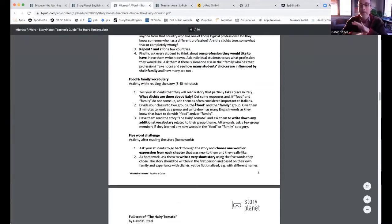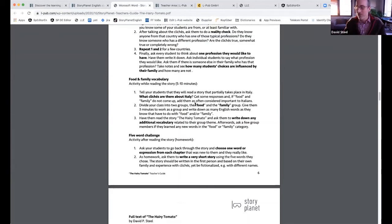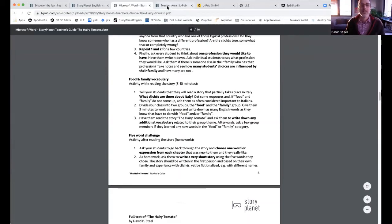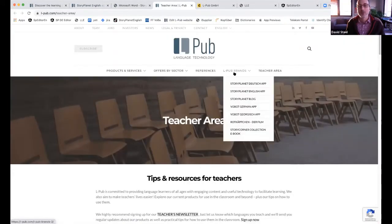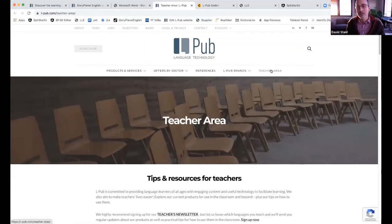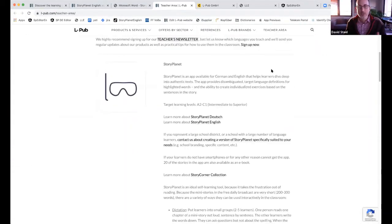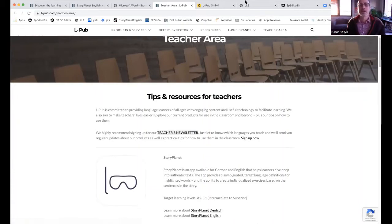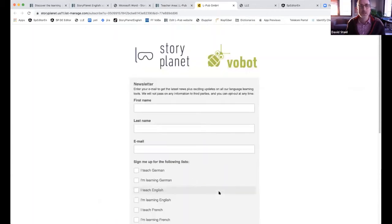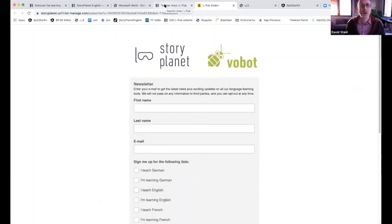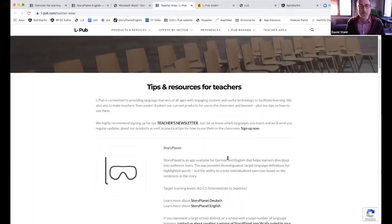I'd like to encourage you, when you're on our website, to check out the teacher area. Please sign up for our newsletter because there's always new things coming. When you sign up, it's a simple form — you tell me what language you're learning or teaching, just give your email, and agree that we can send you things by email. It's all GDPR conform. We also offer vocabulary training for German, and another thing we offer is the language level evaluator, which is just becoming available.